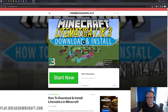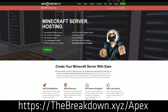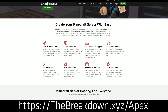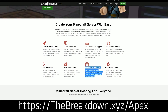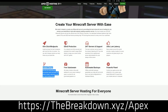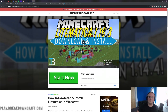We do have a sponsor, which is Apex Minecraft Hosting. You can go to the first link down below — thebreakdown.xyz/Apex — to start your very own 24-hour DDoS-protected Minecraft server. We actually love and trust Apex so much that we host our own server, play.breakdowncraft.com, on them. Check out Apex at the first link down below.